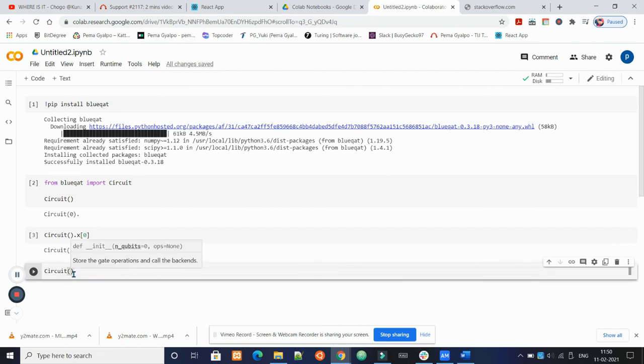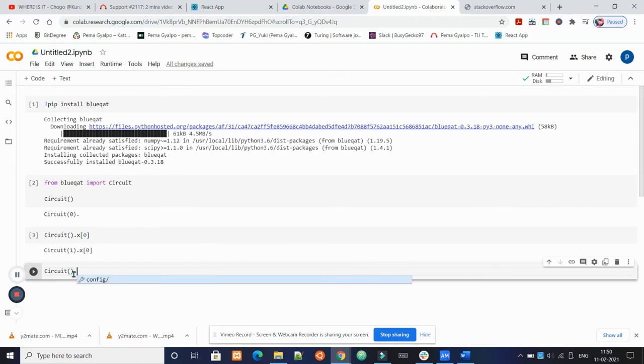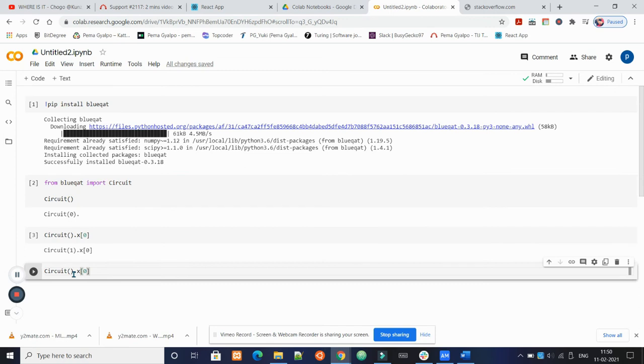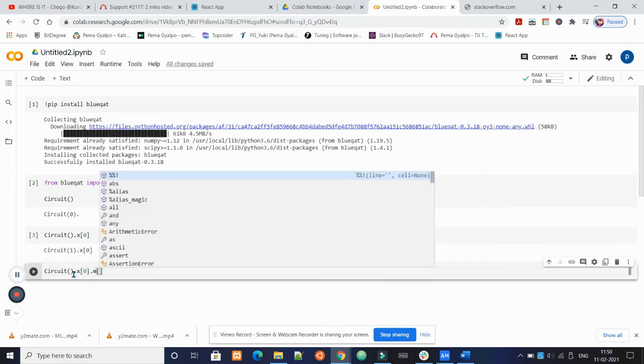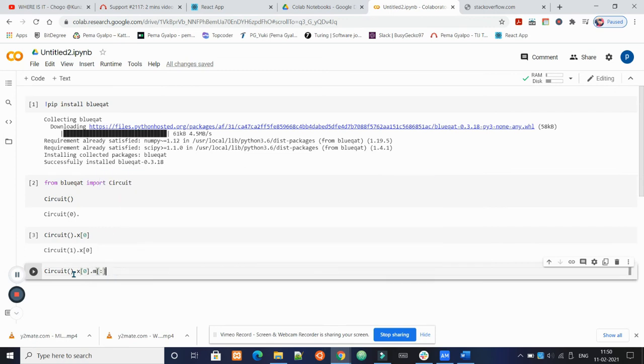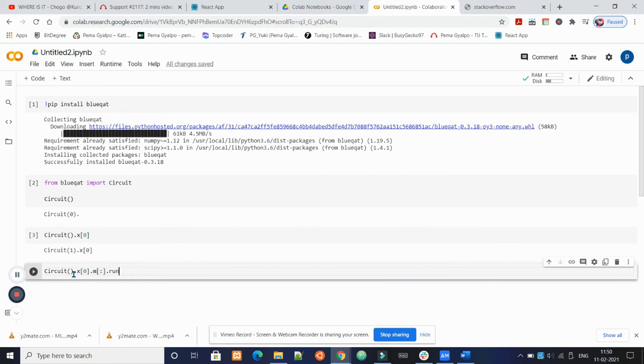Step three: measurement and run. To get the result of this circuit, we have to measure the result of the circuit. Let's put the measurement gate. As .m() shows, we apply measurement gate to all of the qubits. And .run() with the number of shots, we can get the final result.